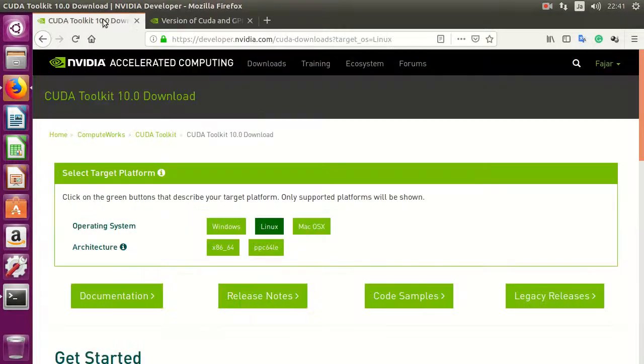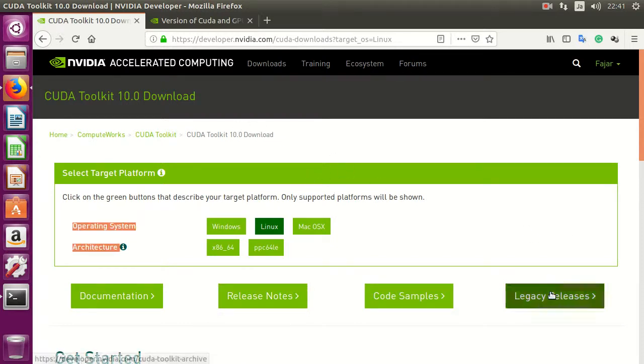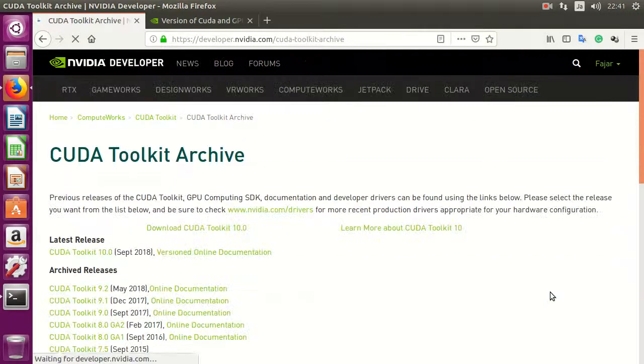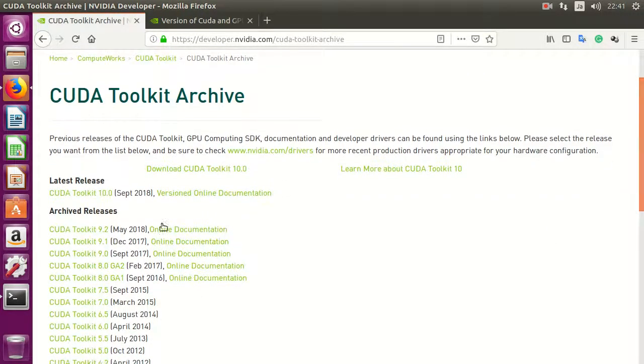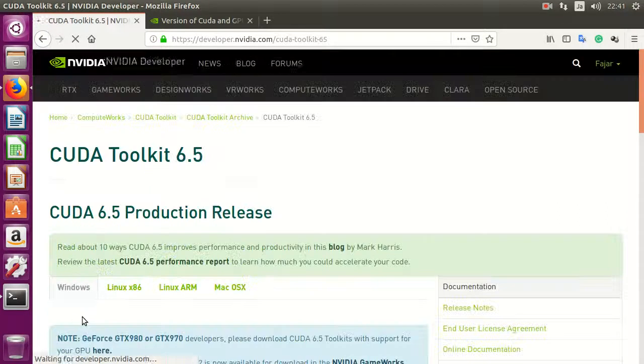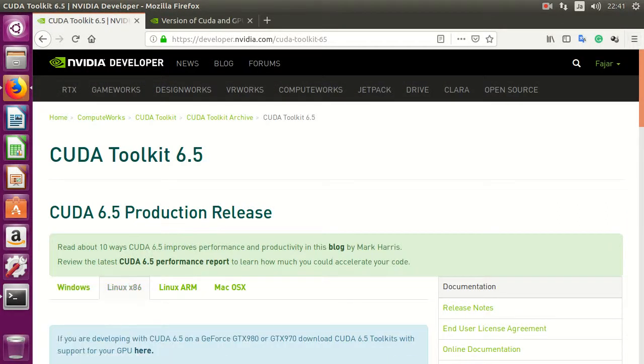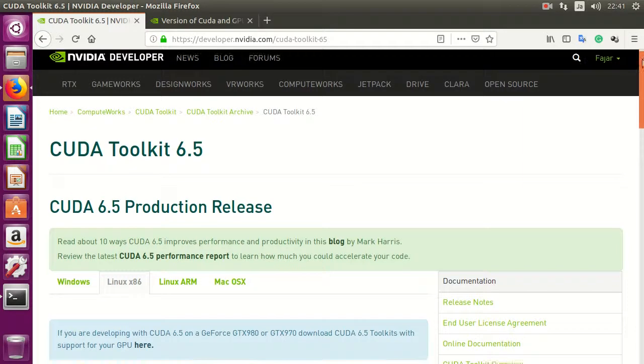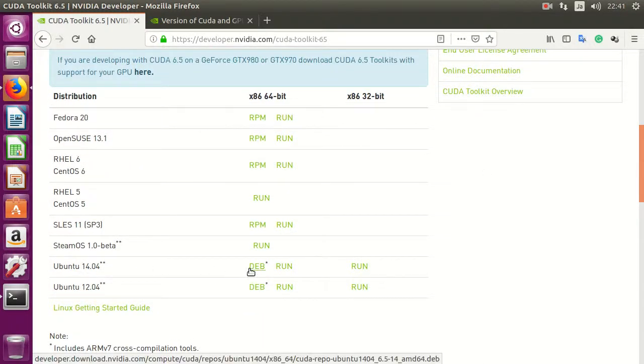So go to the Nvidia website, CUDA download, and go to the legacy release. Then choose CUDA toolkit 6.5 and choose Linux, and download the 14.04 deb package.